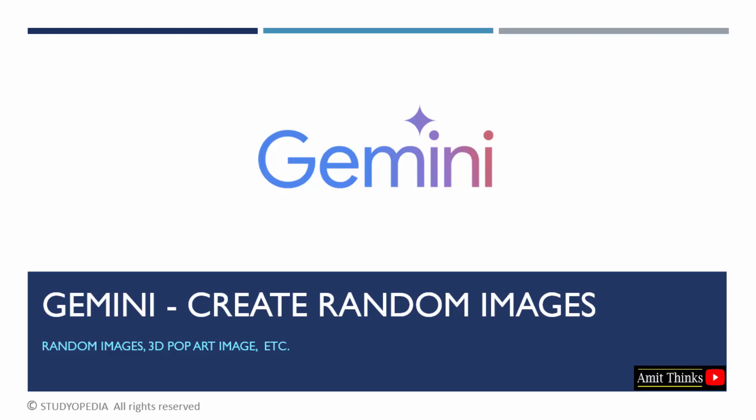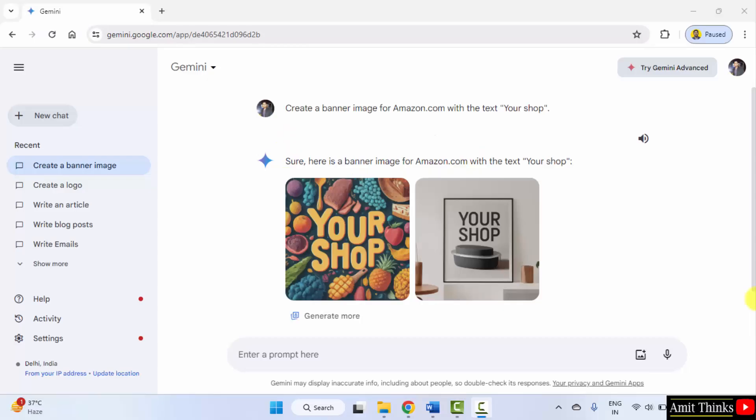In this lesson, we will learn how to create random images with Google Gemini. So you can create any image of a dog, cat, or lion. You can easily create with Google Gemini. Let's see how. Here's Google Gemini.